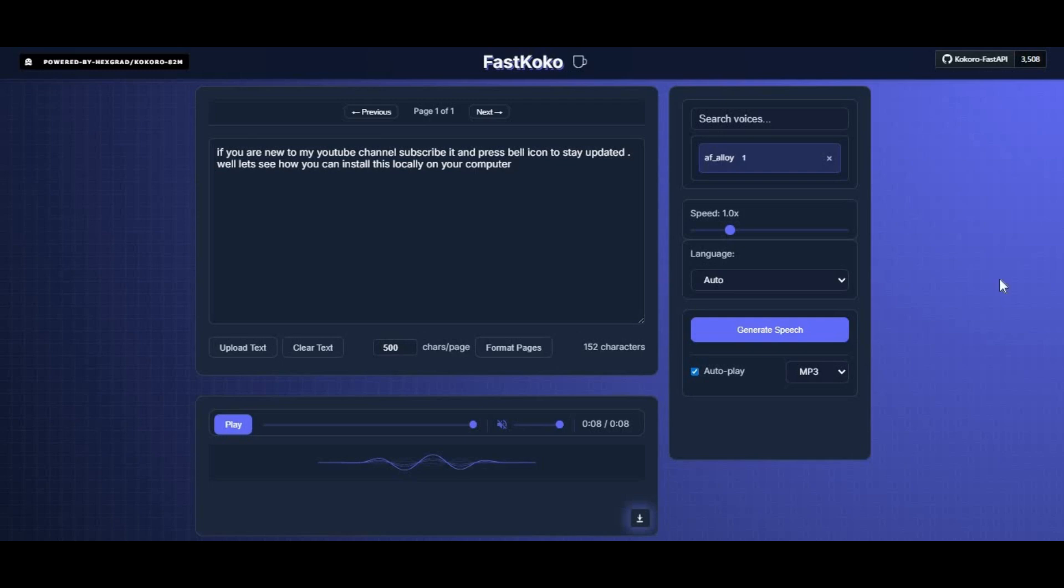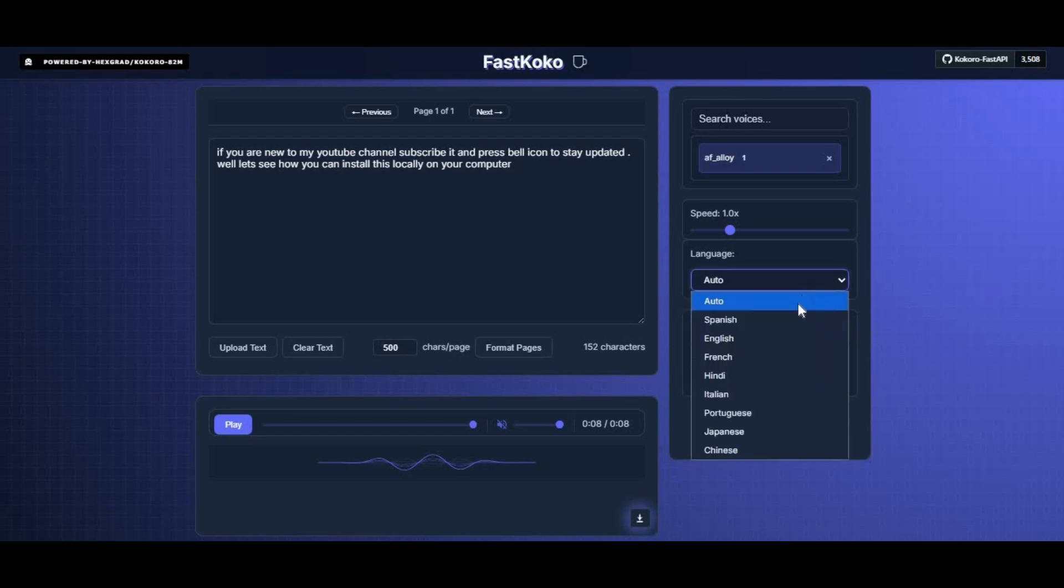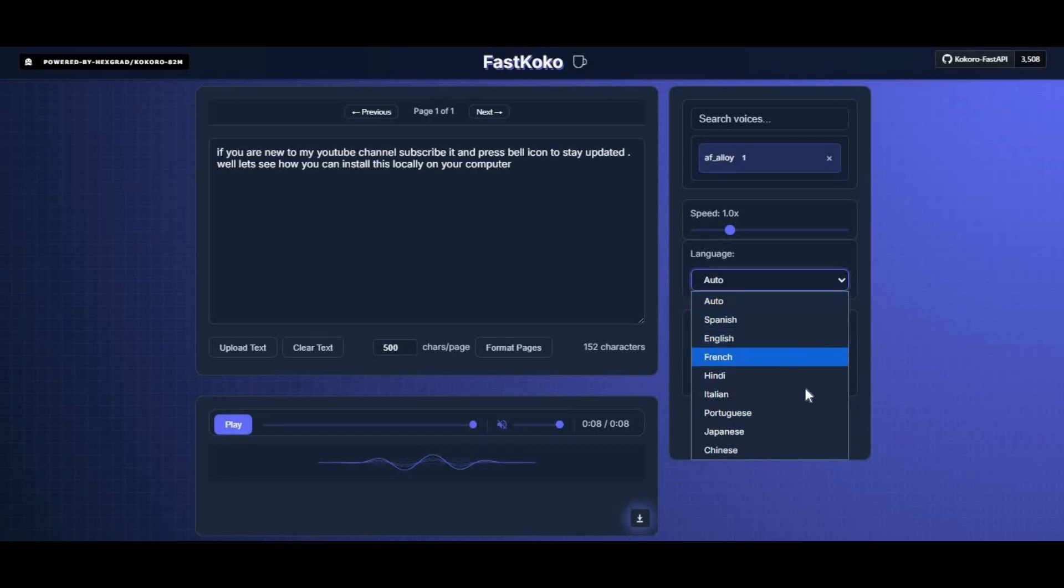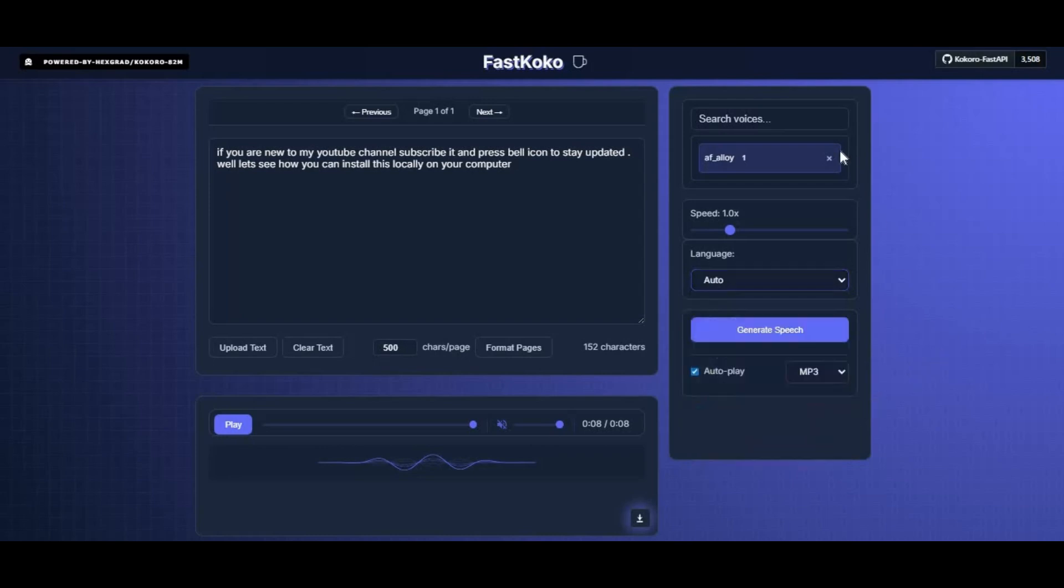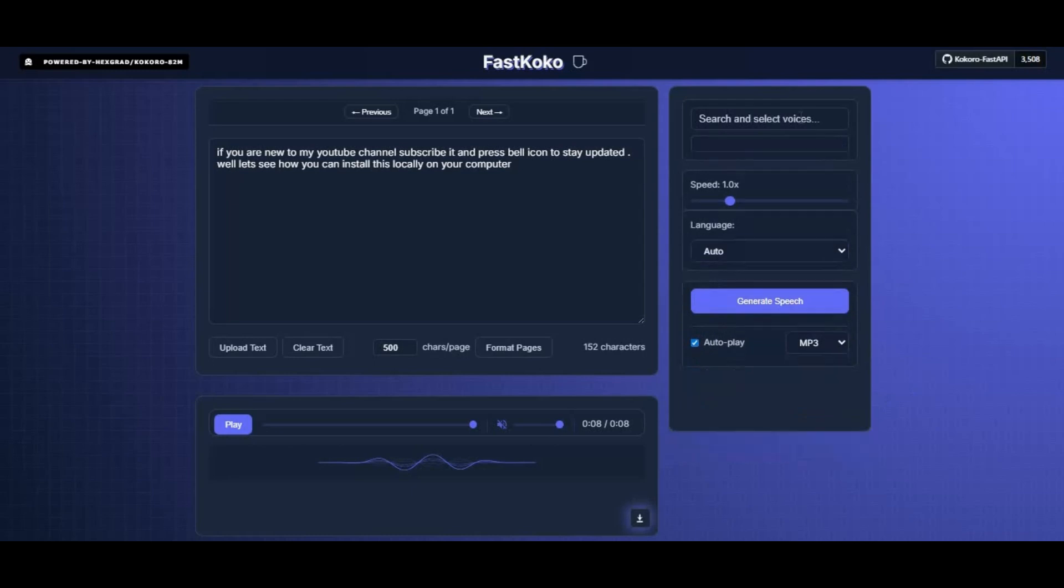Introducing Fast Kokoro, the next generation of text-to-speech technology. This tool gives you the most realistic and natural-sounding voices available today, with full multi-language support so you can create speech in almost any language you need. It comes packed with advanced voice models that sound human-like and expressive, making your project stand out.